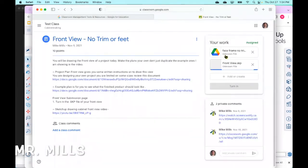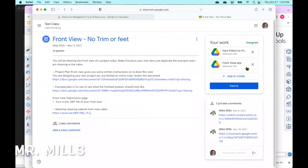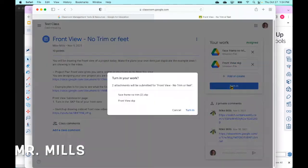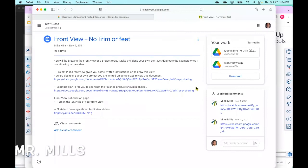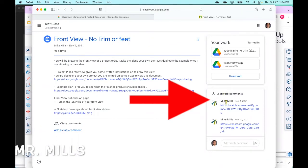Once you have that uploaded, you can then click turn in. Okay, once you click turn in, there's two of them there, whatever. I will look at it and I will return your work back. I will probably send you a private comment like this.